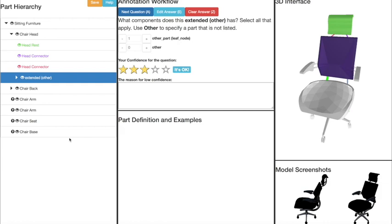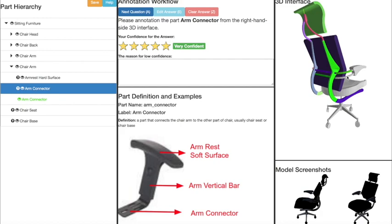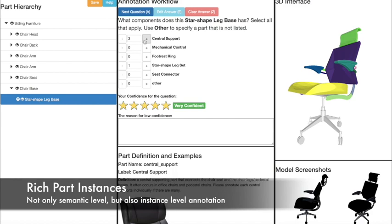Now we annotate the two arms, and then we annotate the chair seat. And now we annotate the chair base, which is a complicated component for this chair.